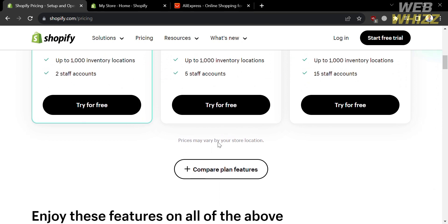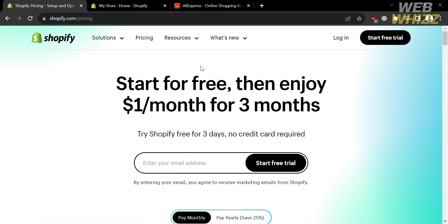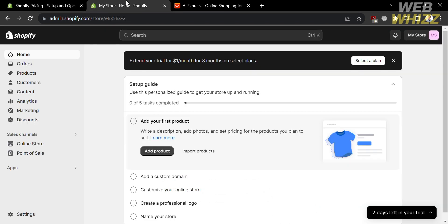To start a free trial, simply click the button on the top right corner and fill out all of the required information to sign in. After signing in, you will be directed to the Shopify homepage.